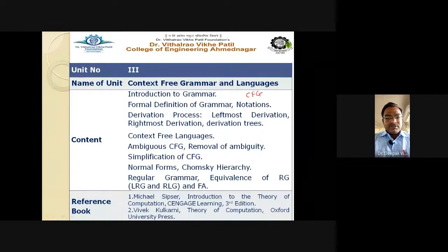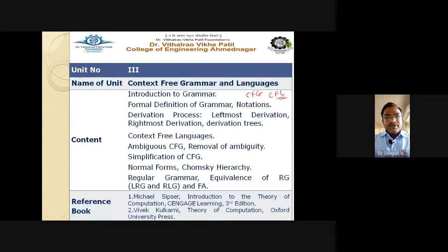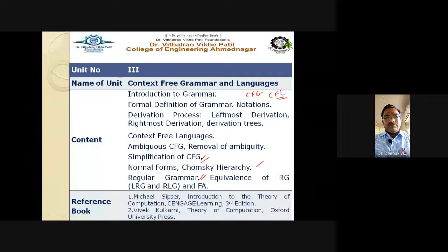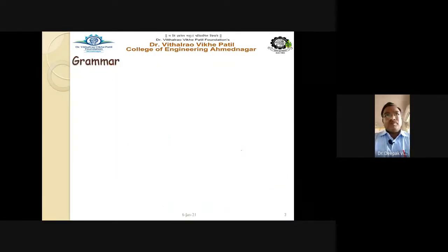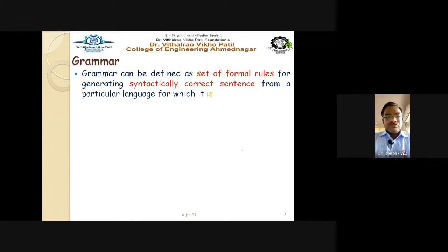The languages defined by the CFG are called context free languages, or CFL. We will cover derivation — how you can derive from a grammar — then ambiguity in the CFG, how to remove ambiguity, simplification of the grammar, normal forms, the Chomsky hierarchy, and finally regular grammar and its equivalence with context free languages. So first topic is grammar.